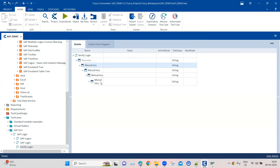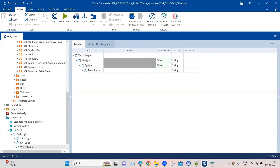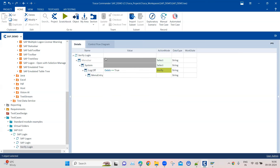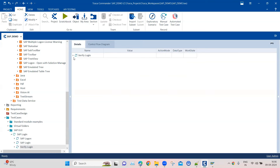The other way is to keep entering the menu entry items and it will navigate based on those values. We can also perform action mode verify. So first we'll use action mode verify to check whether the Log Off menu item is present or not. The first menu entry is the System menu, and then in the next entry we mention Log Off, change the action mode to verify, and in the value field verify whether it exists or not. This performs the verification for our login test case.